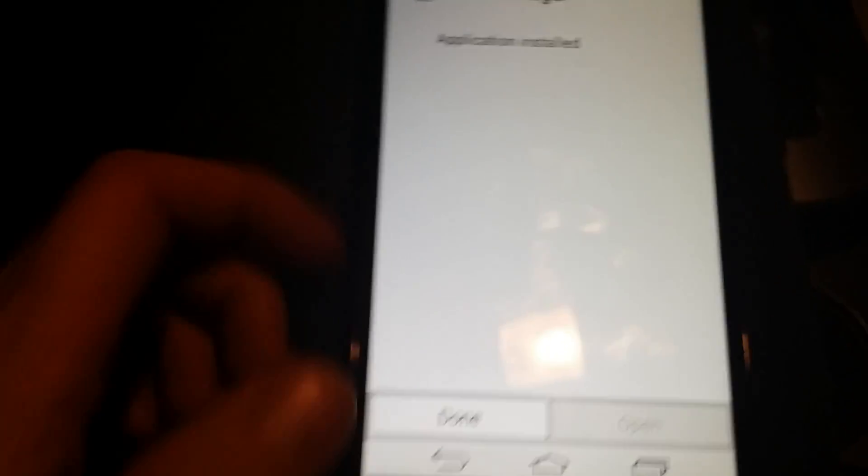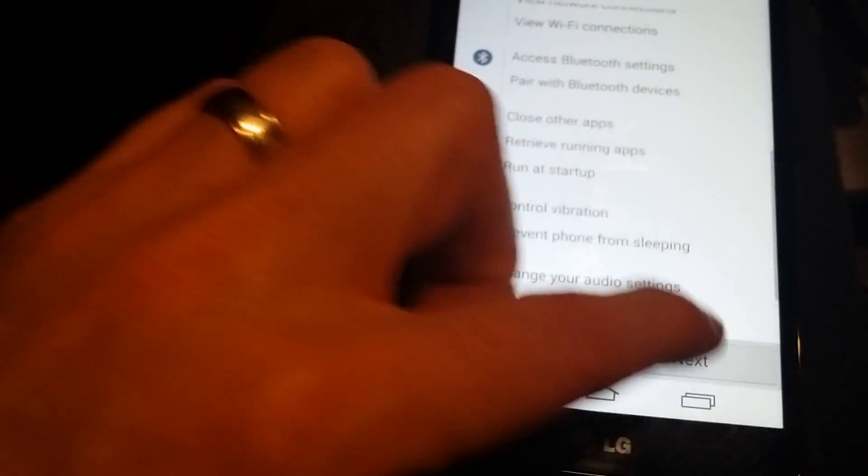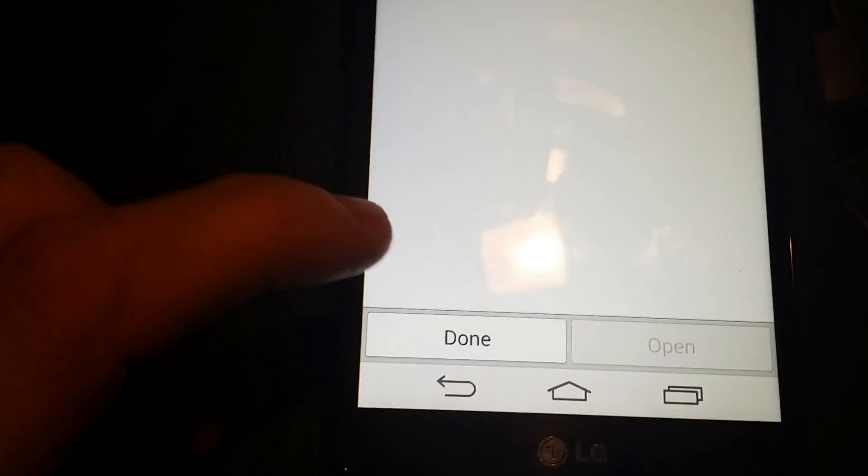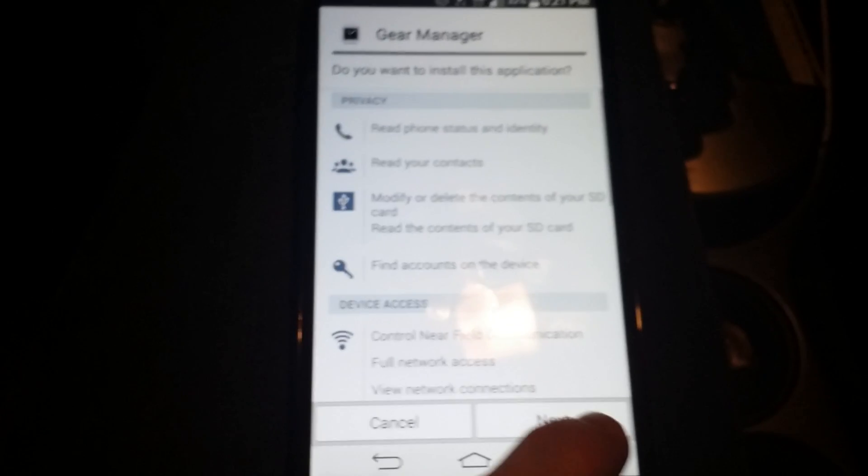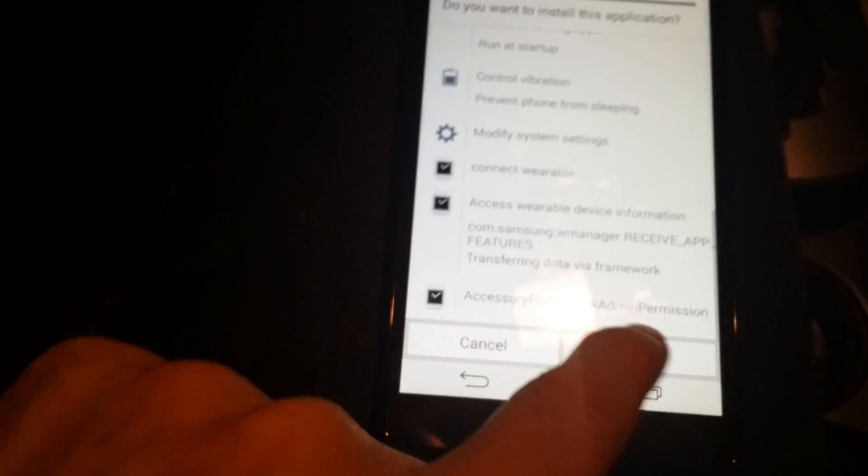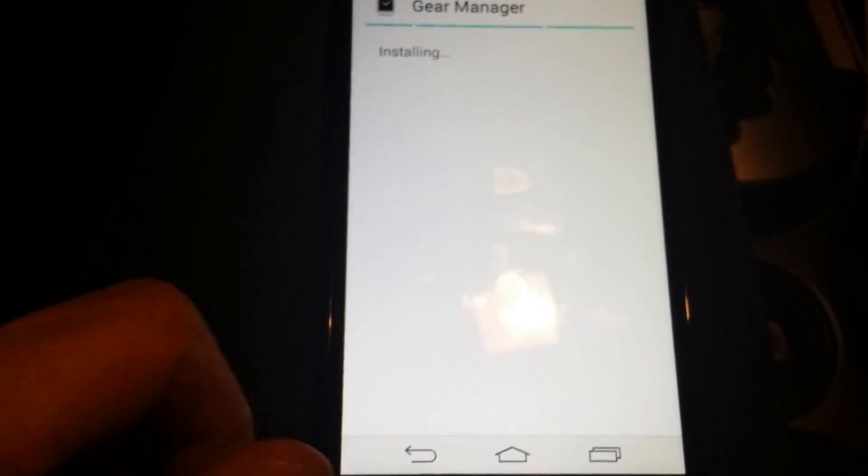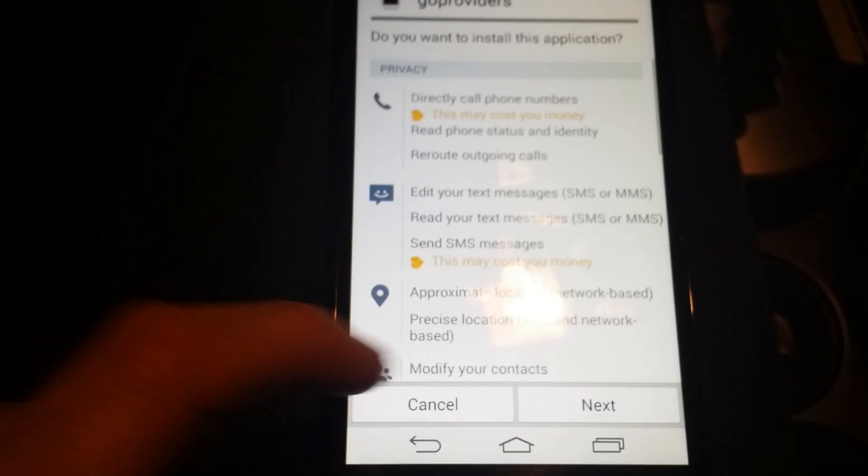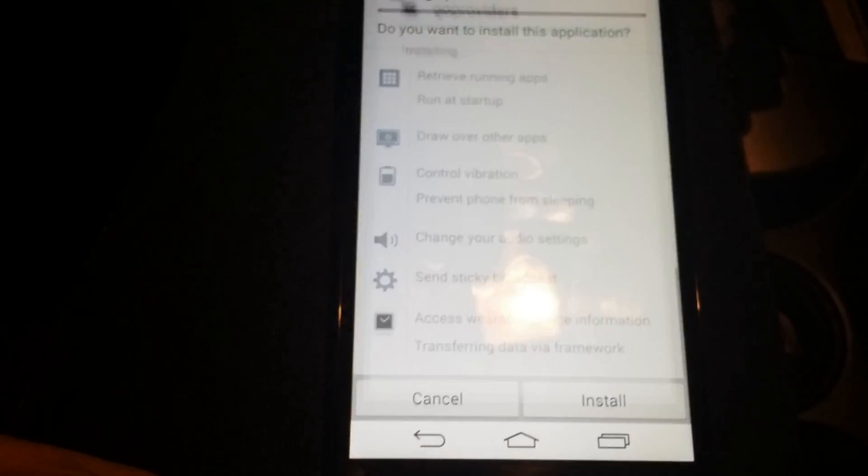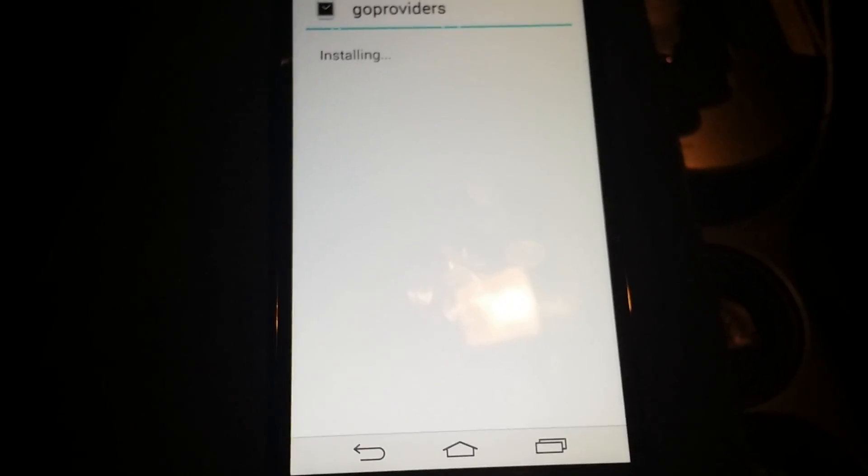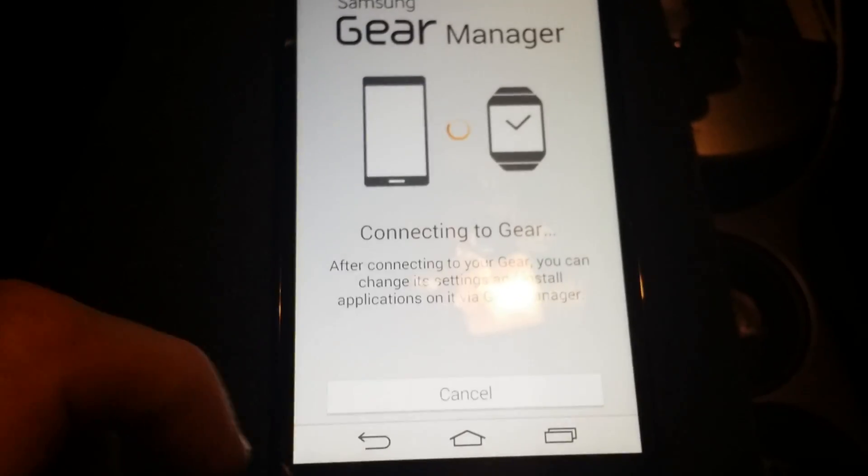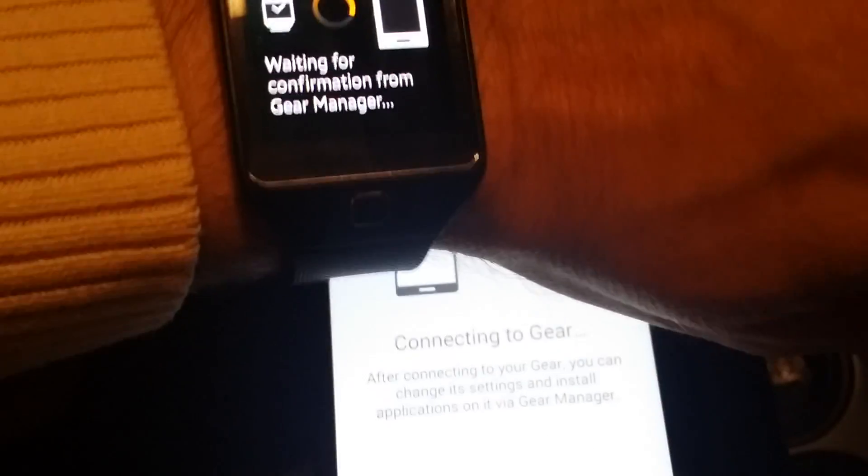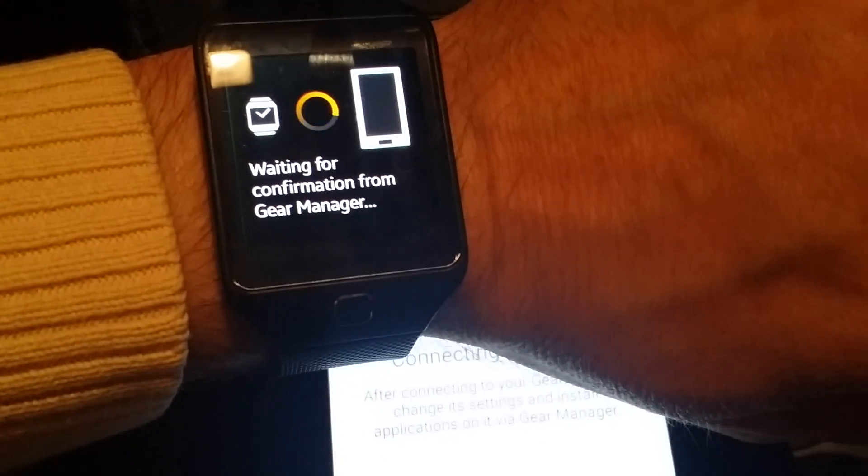Download this at your own risk. Next, install, update gear software, application installed, done. Same thing here, Gear Manager, install. The other guy did it with an LG G3, this is a G Vista. Providers installing, done.